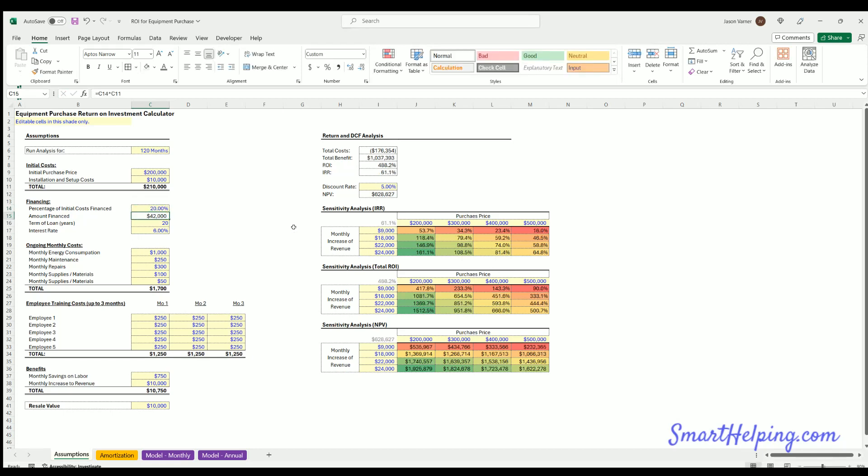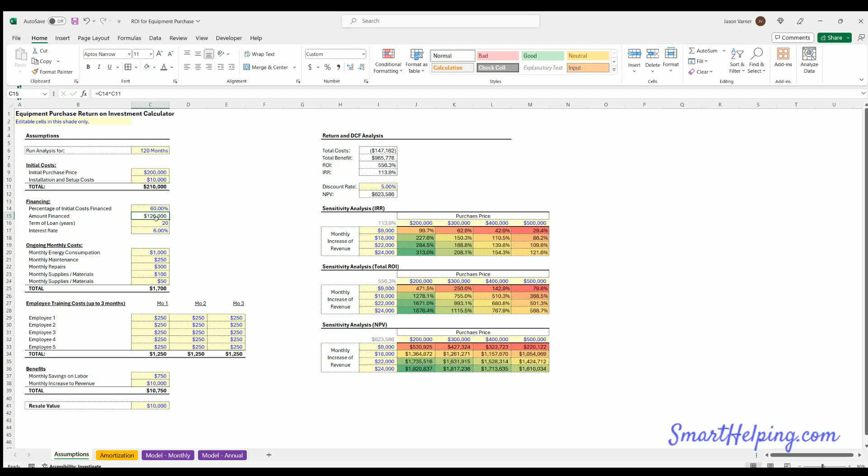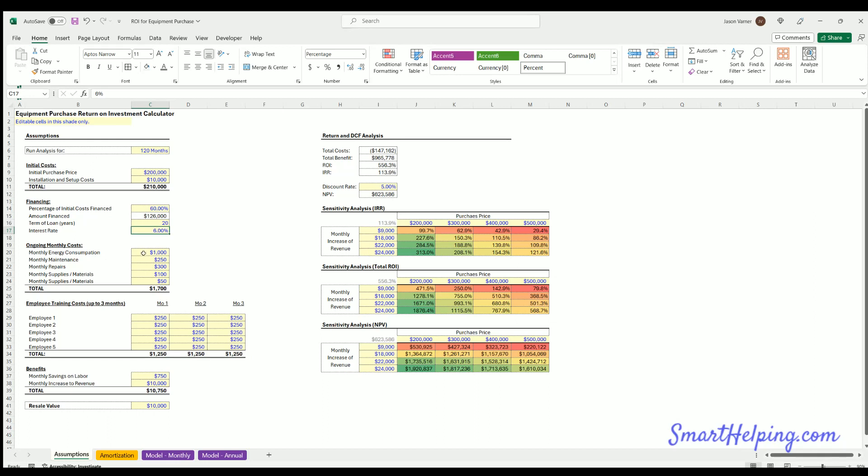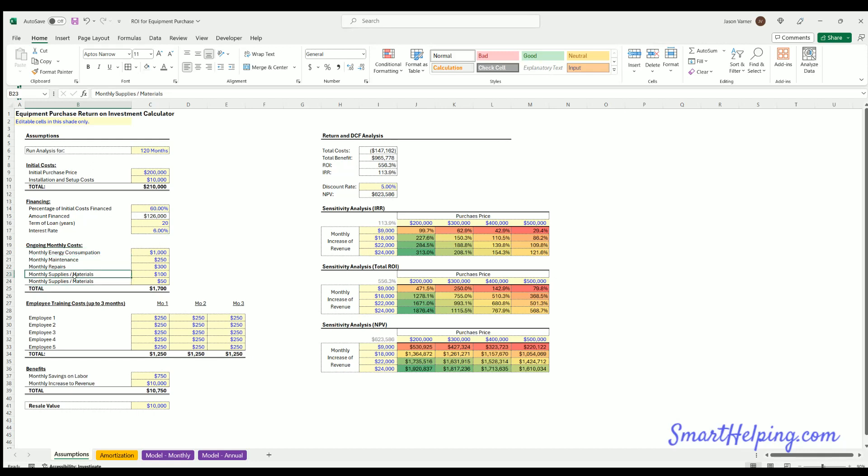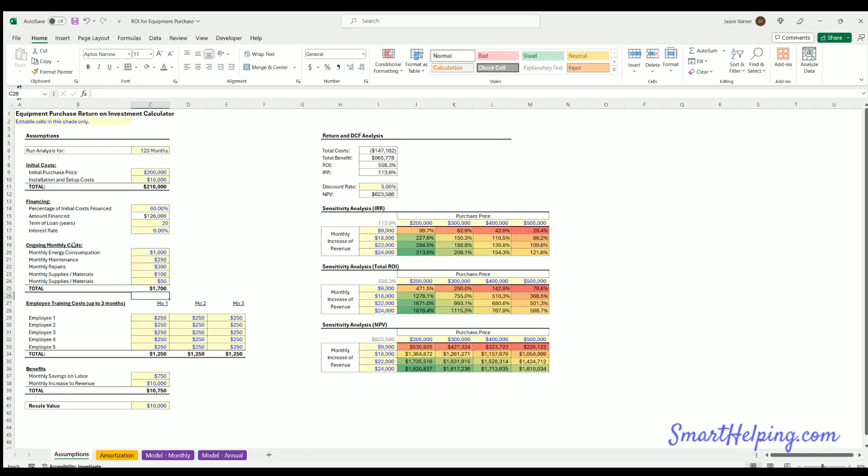Financing costs, the long-term interest rate. You've also got monthly ongoing costs of the equipment, so you might have to maintain it, you have energy like electric to run it, potentially you've got monthly repairs, possibly supplies and materials. I just put an extra slot here so you've got a couple different things that you could update the naming of these and the amounts. Obviously these are just arbitrary amounts.